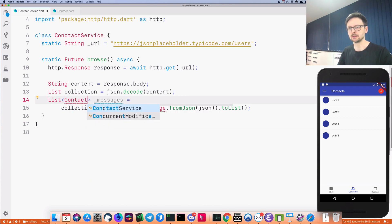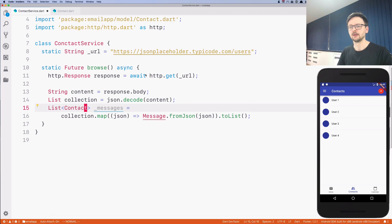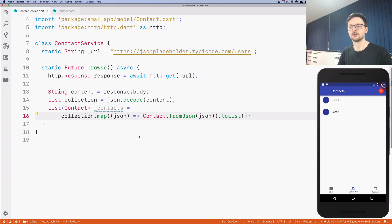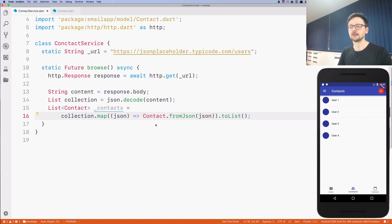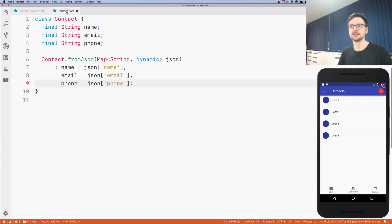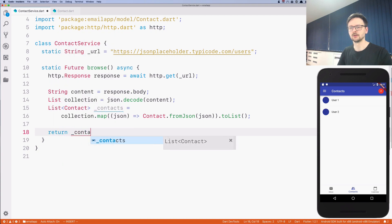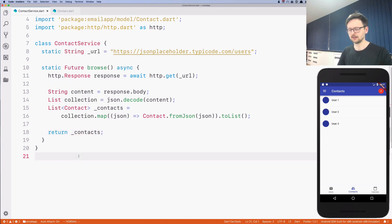Now we have this plain Dart object and can use it. We change the list to a list of Contacts, use the 'contacts' variable, and use our factory method to convert each item of the collection — which is a map from strings to dynamic data — to an instance of Contact. Finally, we return our contacts from the method.